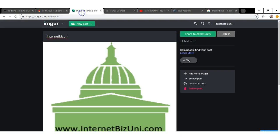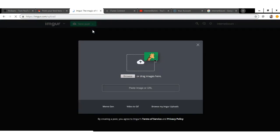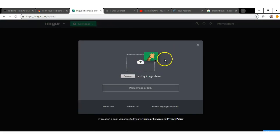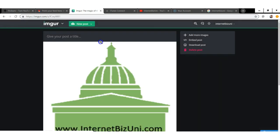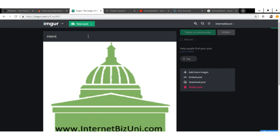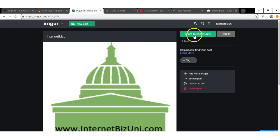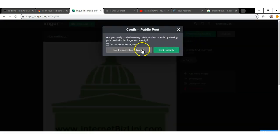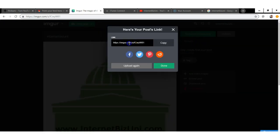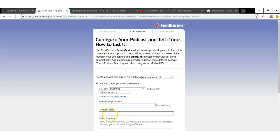For the podcast image, go over to imgur.com. Imgur lets you upload your own images and get a URL for them. Upload your image, create a title for it — any title you want — and it will host your image on imgur.com and give you a URL for it. Copy that URL.